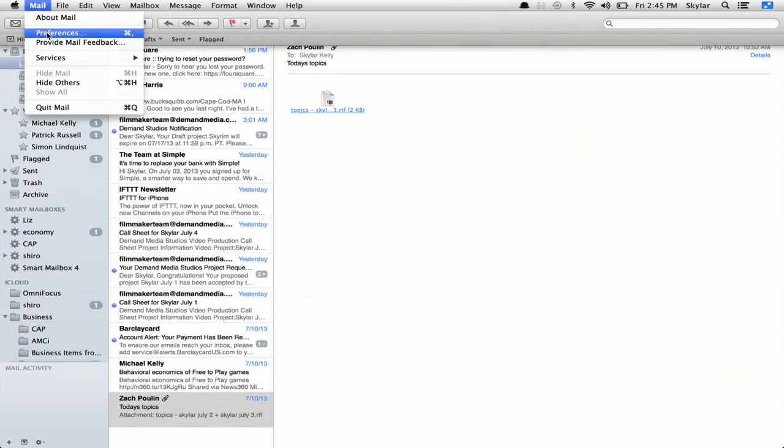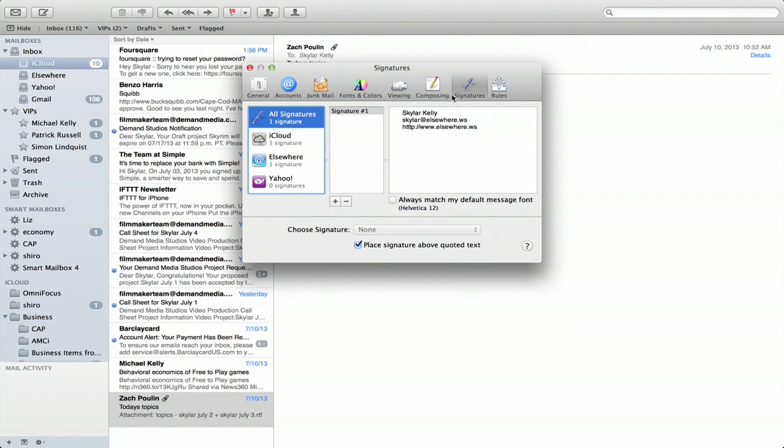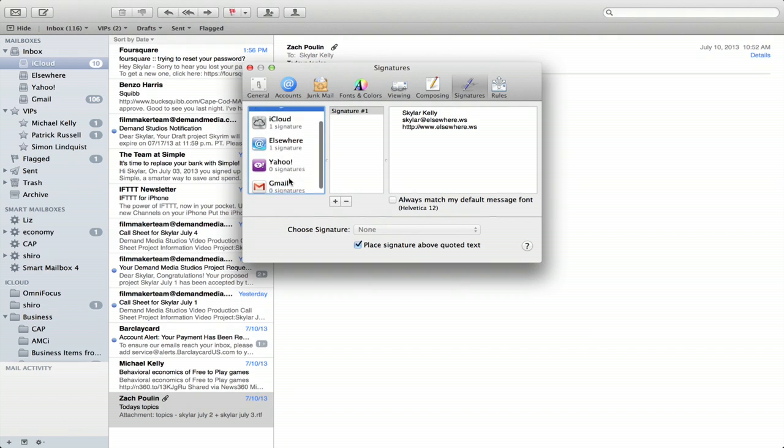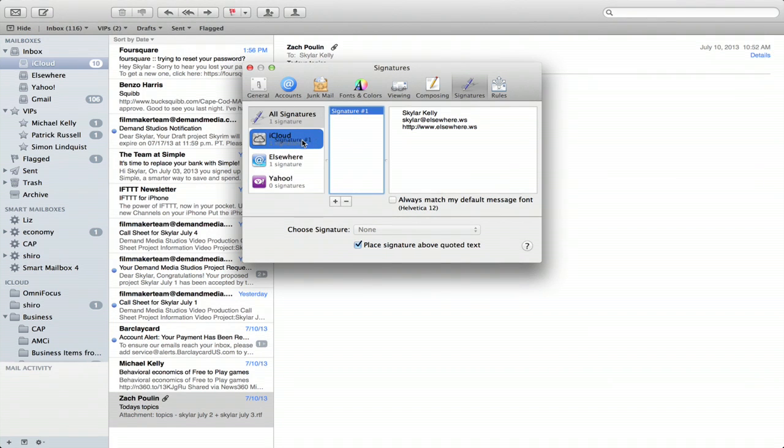Go to Mail and Preferences and go to Signatures. You'll see all signatures at the top and then signatures per account as well. You can actually drag a signature to an account in order to assign it.